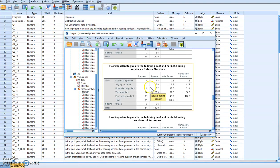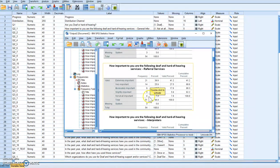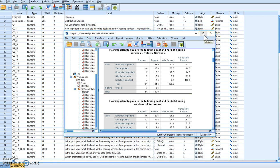You go through and check all of them to make sure you changed the variable correctly. That's it on how to recode into the same variable. It was a four-step process: you did the frequency, you recoded the variable, you changed the label, and then you did the frequency again to double-check your data. That's all we have for today on recoding into the same variable. I hope you have a great day. Bye.